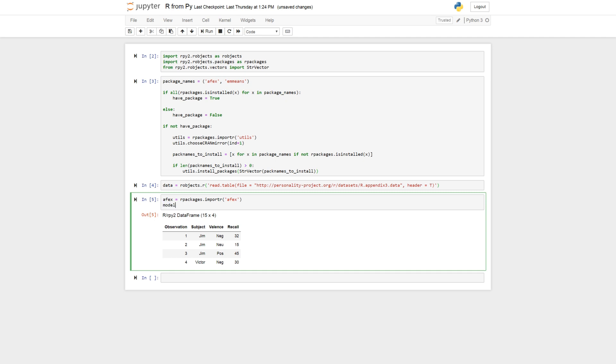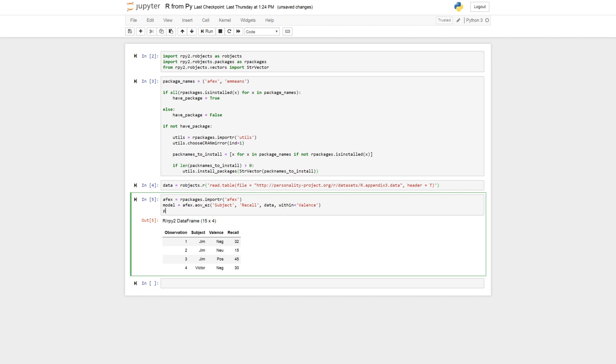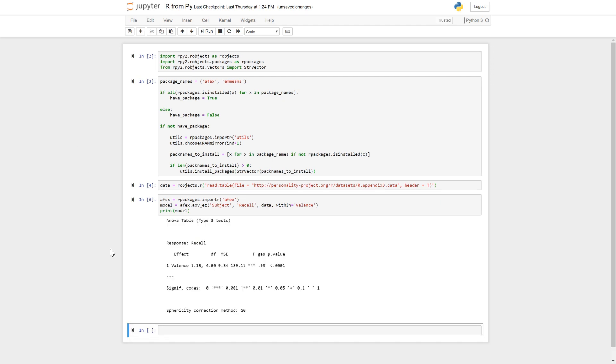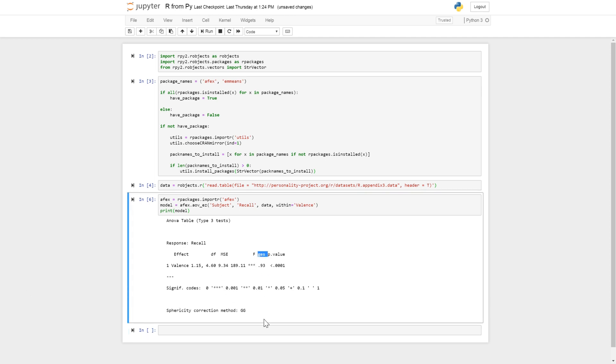So the model is going to be AFX aov_ez. So here we can print the model. Here we get an ANOVA table, we get the p-value, generalized eta squared, the mean square error, degrees of freedom and so on. So you can see here it did some sphericity correction. If you don't want it to do a sphericity correction you can have a look at the AFX documentation. I leave a link in the description below.